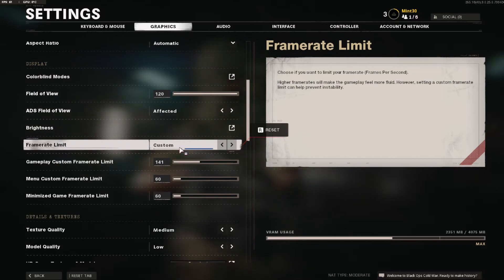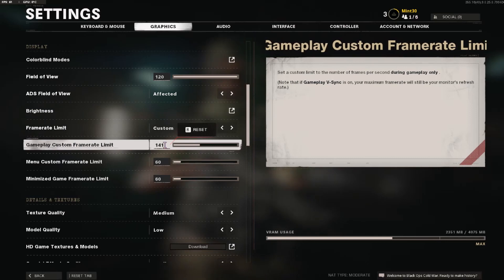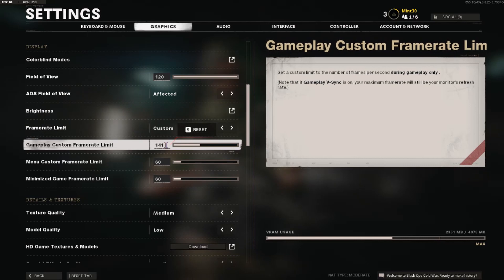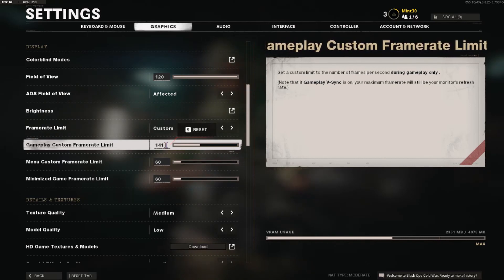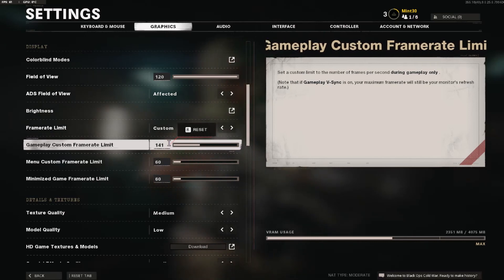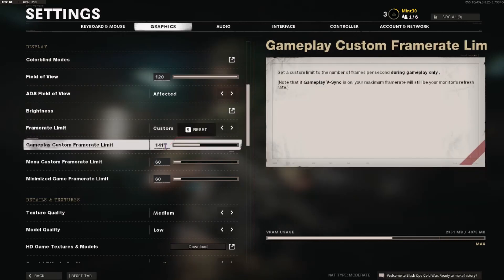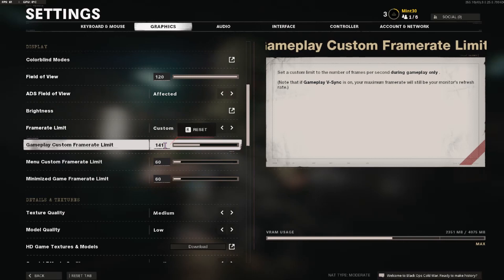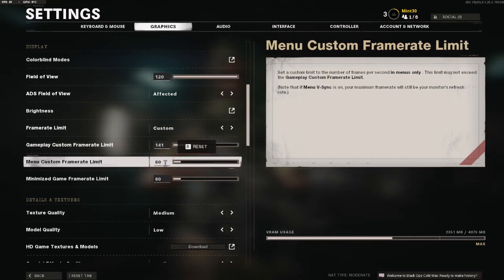For the frame rate limit, make sure you put it on custom. For the gameplay custom limit, I put it on 141 — basically you want to set the limit three below your monitor's refresh rate. So if you cap it at 60 you'll actually get 61 or 62, meaning if I set it to 141 I'll get 143 or 144 in-game. For the menu frame rate, just leave it at 60 since you're not doing much there, and this saves your computer from overheating.